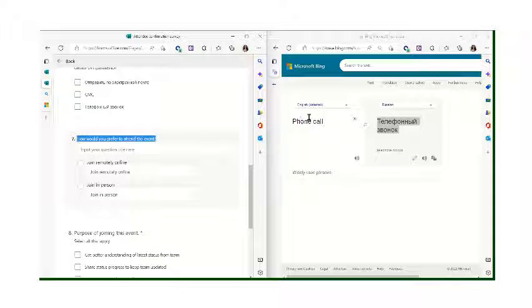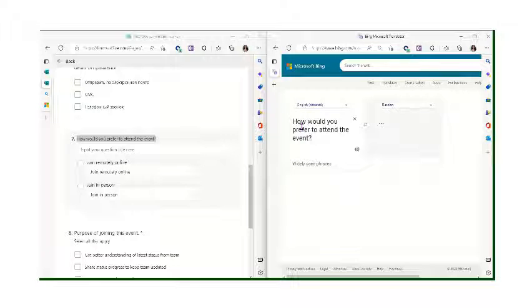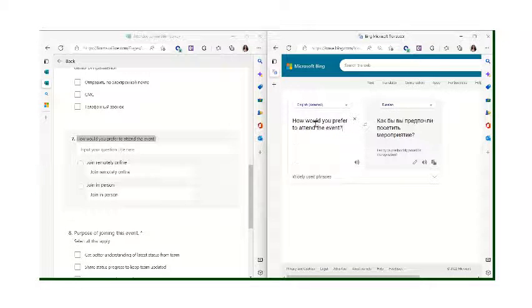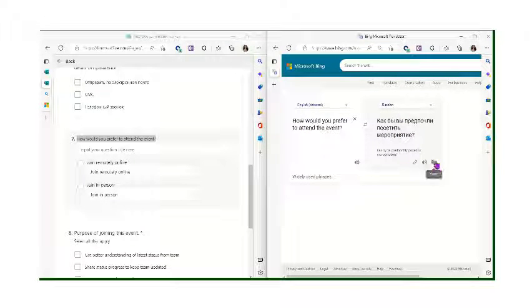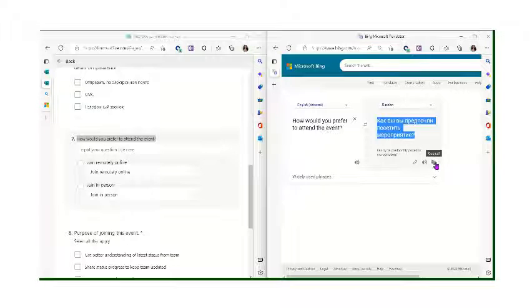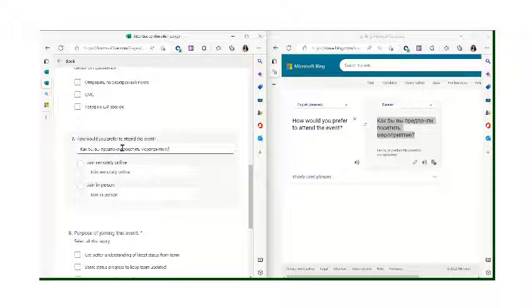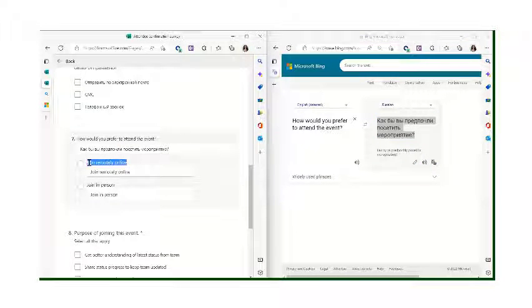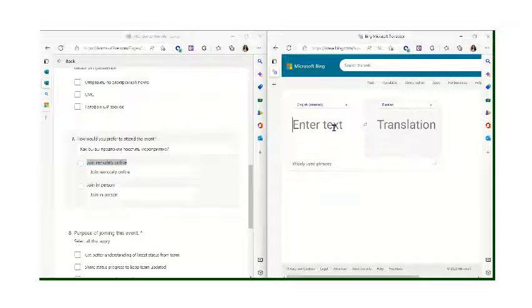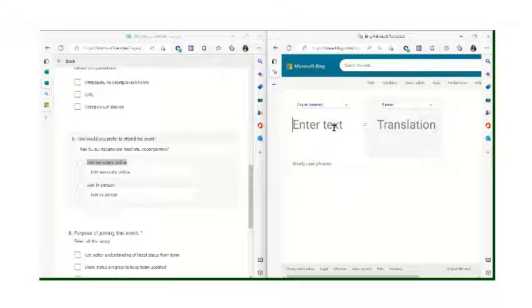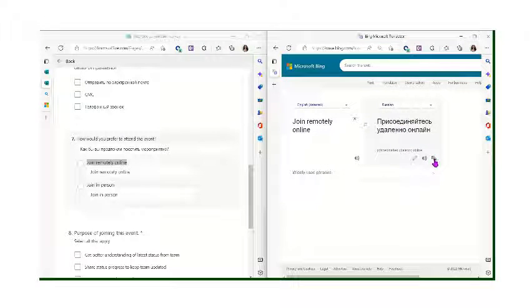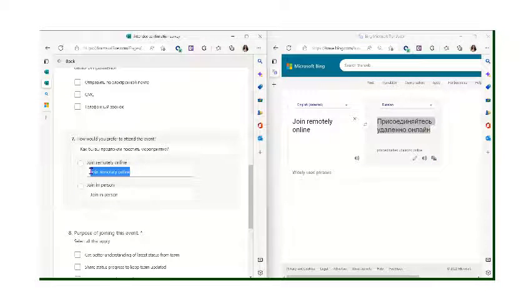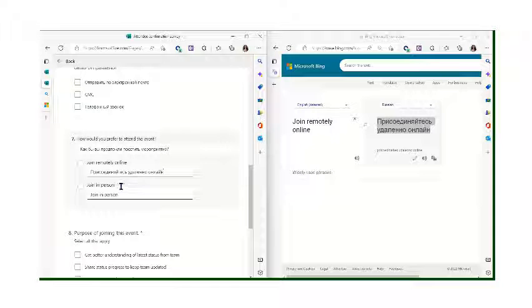I would have a translator window open, paste the text. Once it's translated on this side, you can just click this copy icon here and paste it. So for each of the answers, each of the questions, and each of the answer choices, you'll have to provide your own translation.